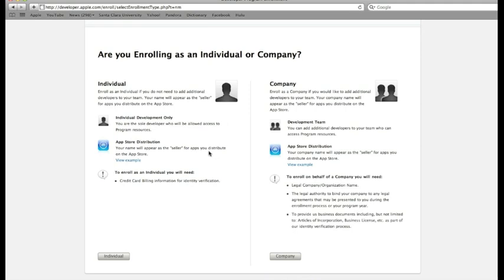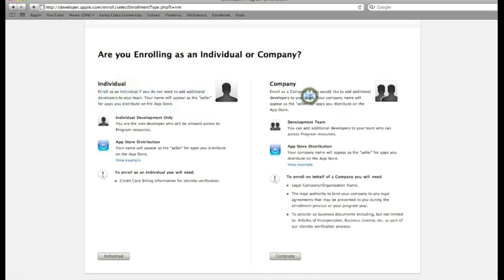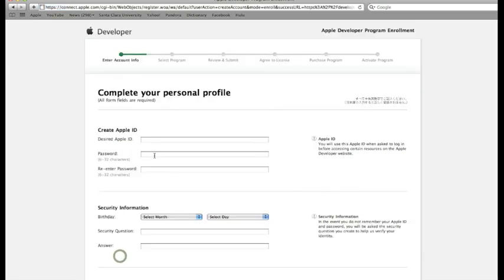If you're interested in getting a company certificate in the future, you can always add individuals and bring them over to the company account. That's not a big deal. We'll click the individual link.